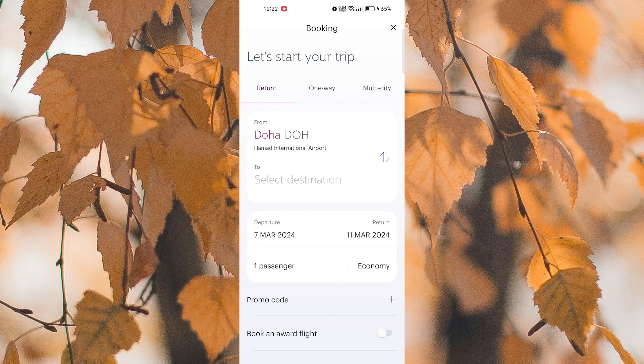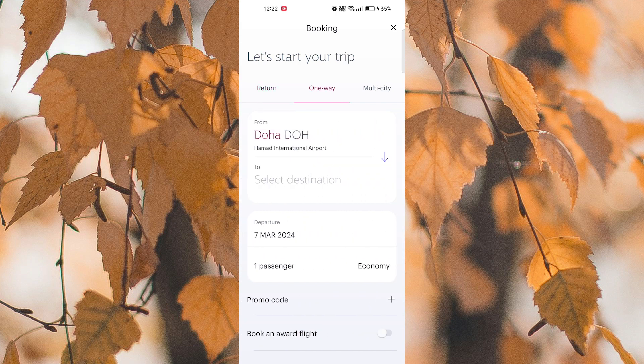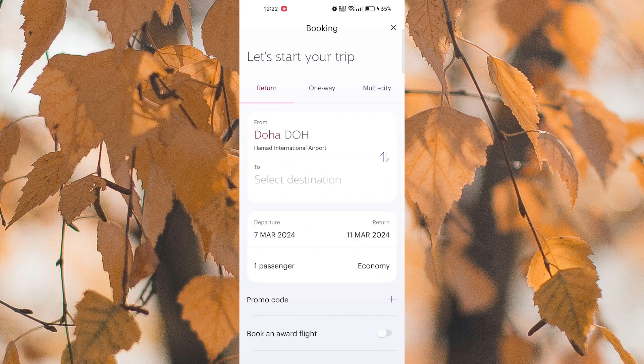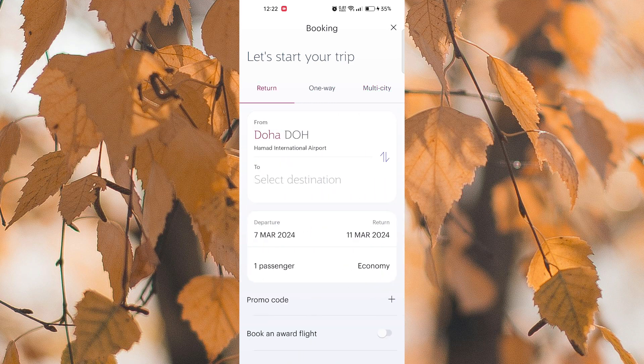You can also choose to receive your boarding pass electronically on the app. Review the check-in details carefully to ensure accuracy.